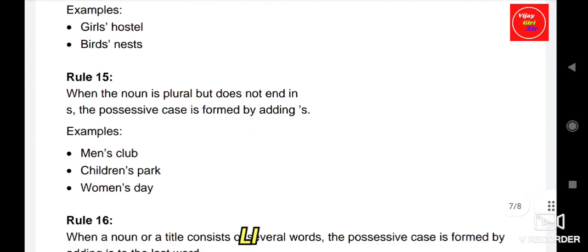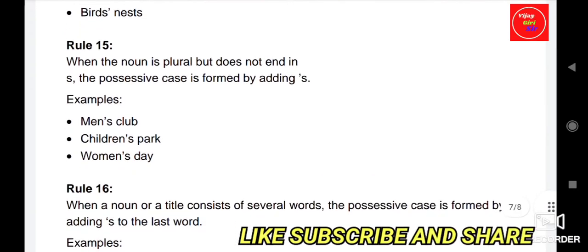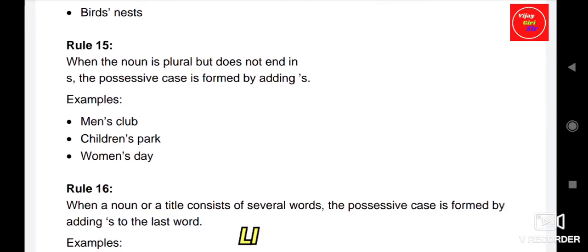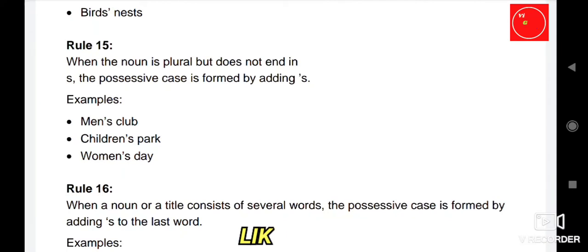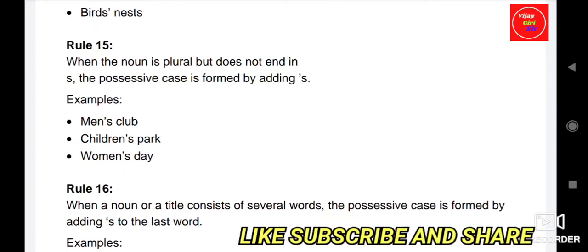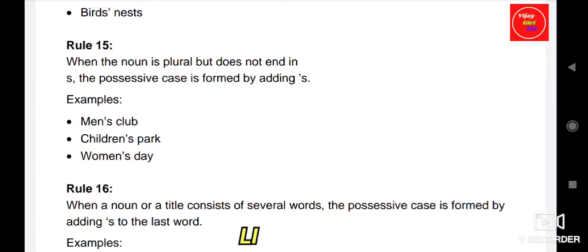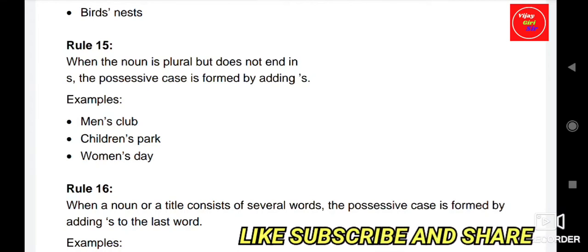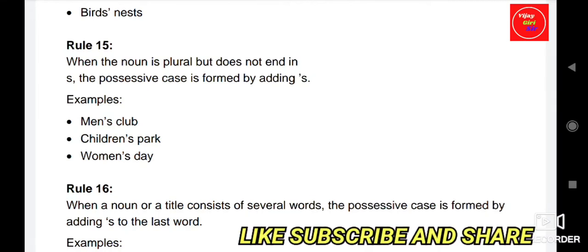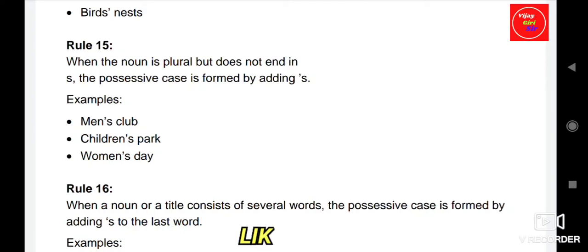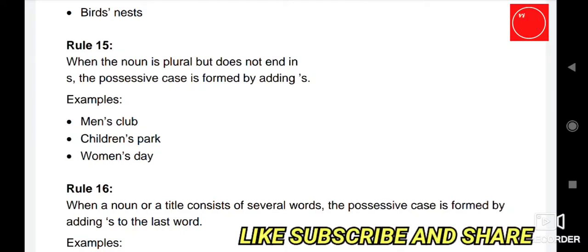Rule 15: When the noun is plural but does not end in S, the possessive case is formed by adding apostrophe S. For example, 'men's club', 'children's park', 'women's day'.